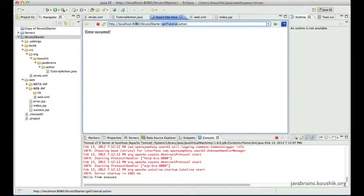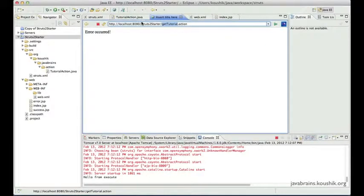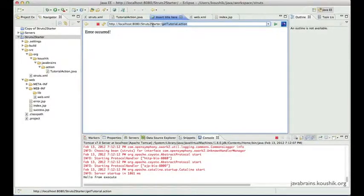You cannot change localhost:8080 because that's where Tomcat is running. The application name is the web application name, and .action is the default extension mentioned in the earlier tutorial. Now, what if I want to add something else to the path? Let's say I have a web application that gets a list of tutorials, a list of books, and so on. I don't want all the URLs to start from the root context — I want to have a nested URL, like 'tutorials/getTutorial.action'.